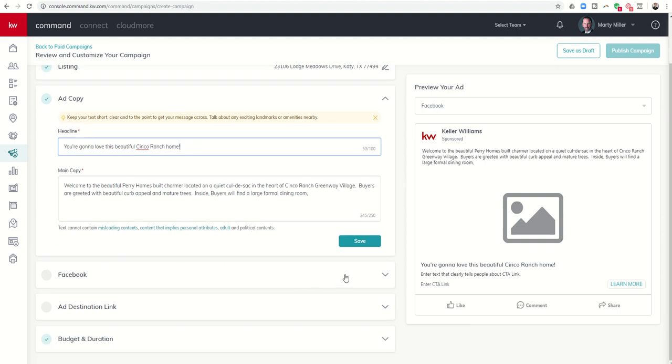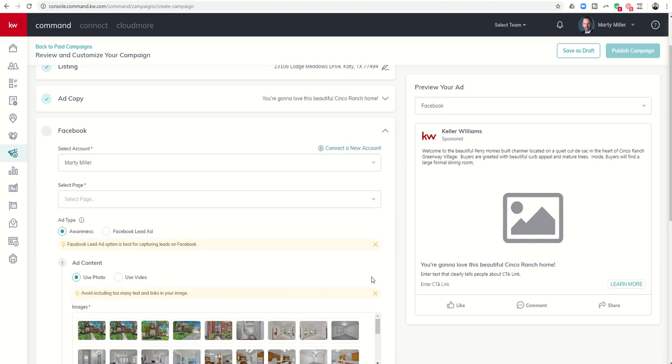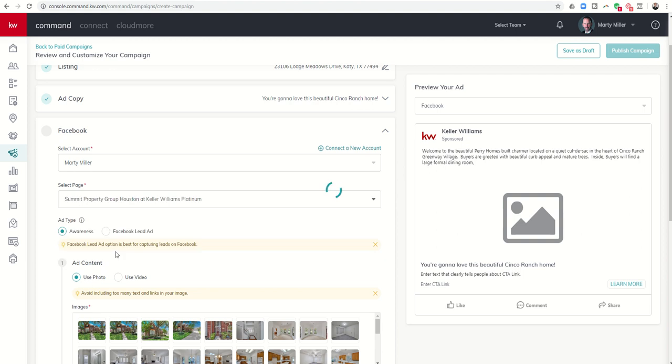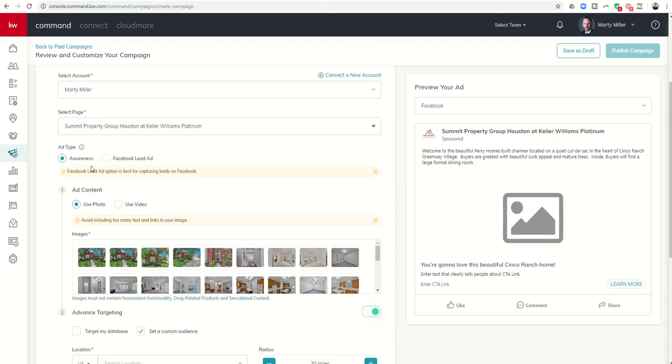Now when we get into the Facebook tab, once we click on this down arrow it's going to say which account do you want connected and then I need to select which business page I want connected. So that's going to be my Summit Property Group, and then this is the main part I was telling you about.